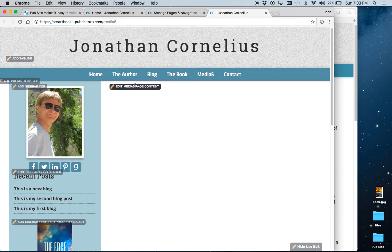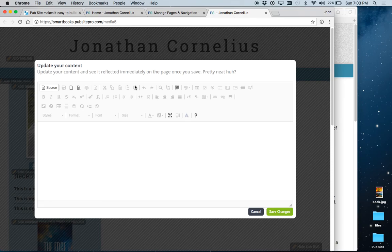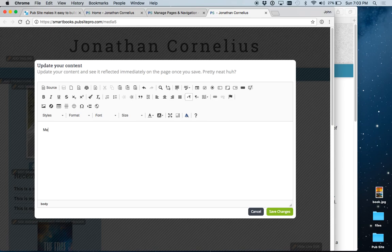Click this button right here. Go in. And let's call this media. This will be the heading on the page. And then you can just put in some content.